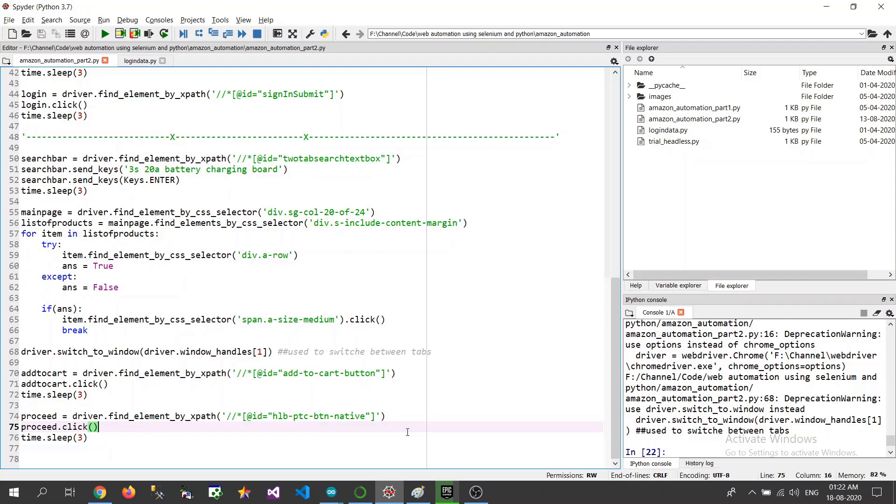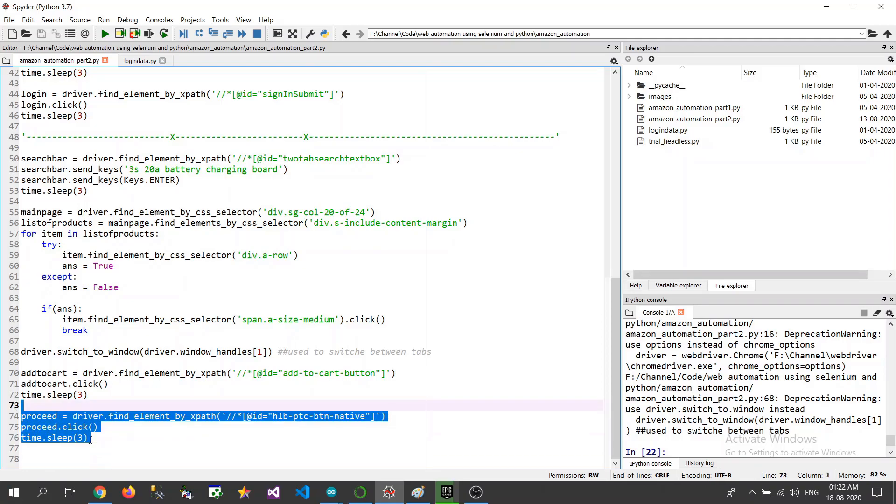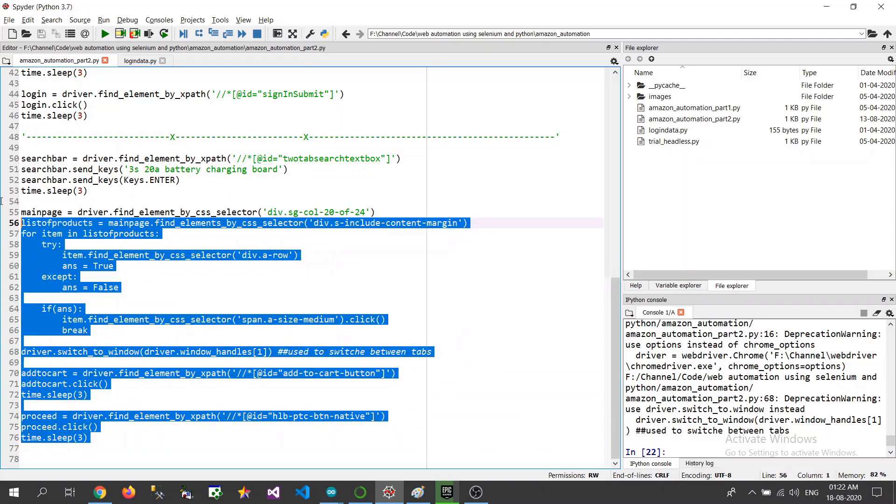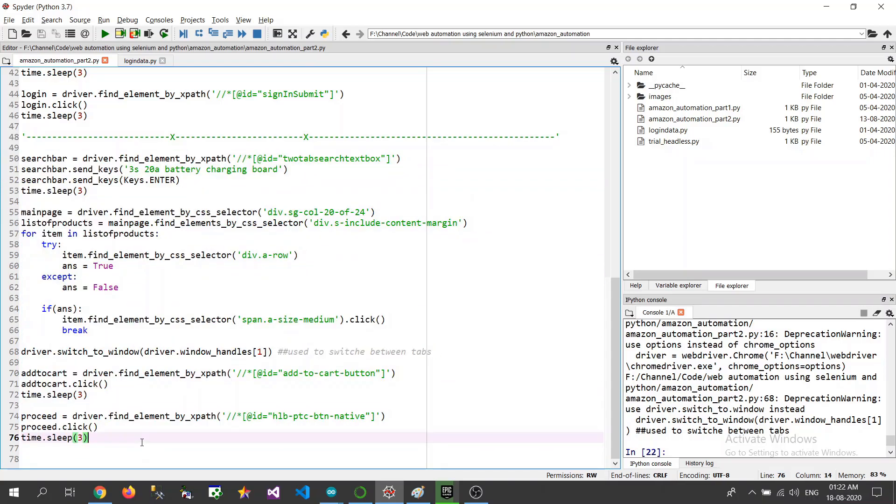So here we are only going to limit ourselves to this page where we are going to select different addresses and later on you can refer the previous videos and you can try completing this part. If you have by any means any issues or you are stuck somewhere.